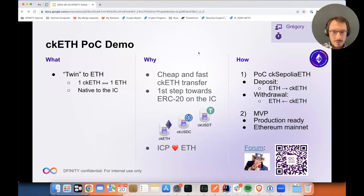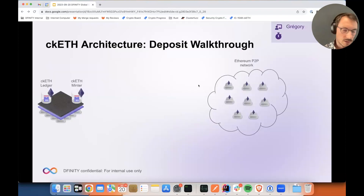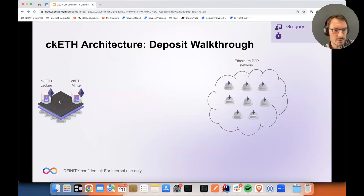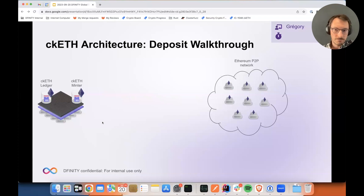So let's jump ahead and start with doing a deposit to get some CKSepolia ETH. On the left we have the IC — in particular a subnet of the IC — where we're going to focus on two canisters: the ledger on the left and the CKSepolia ETH minter on the right. Basically, the ledger does the bookkeeping and the minter is going to instruct the ledger when to mint or to burn CKSepolia ETH.